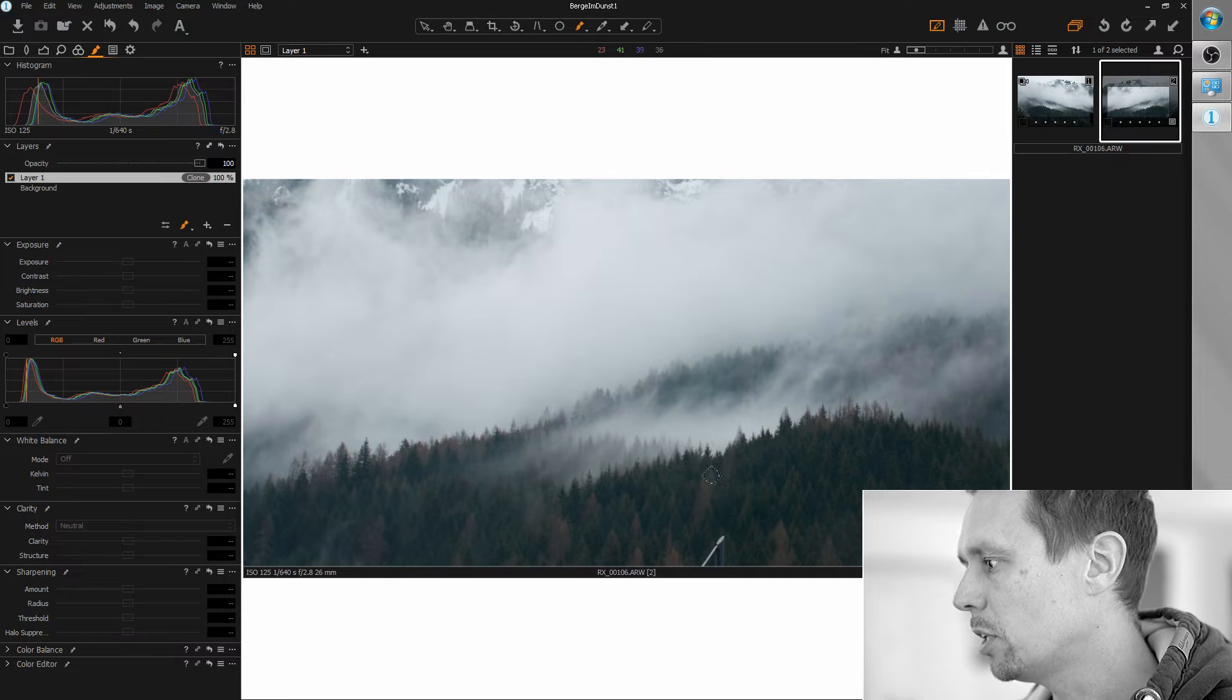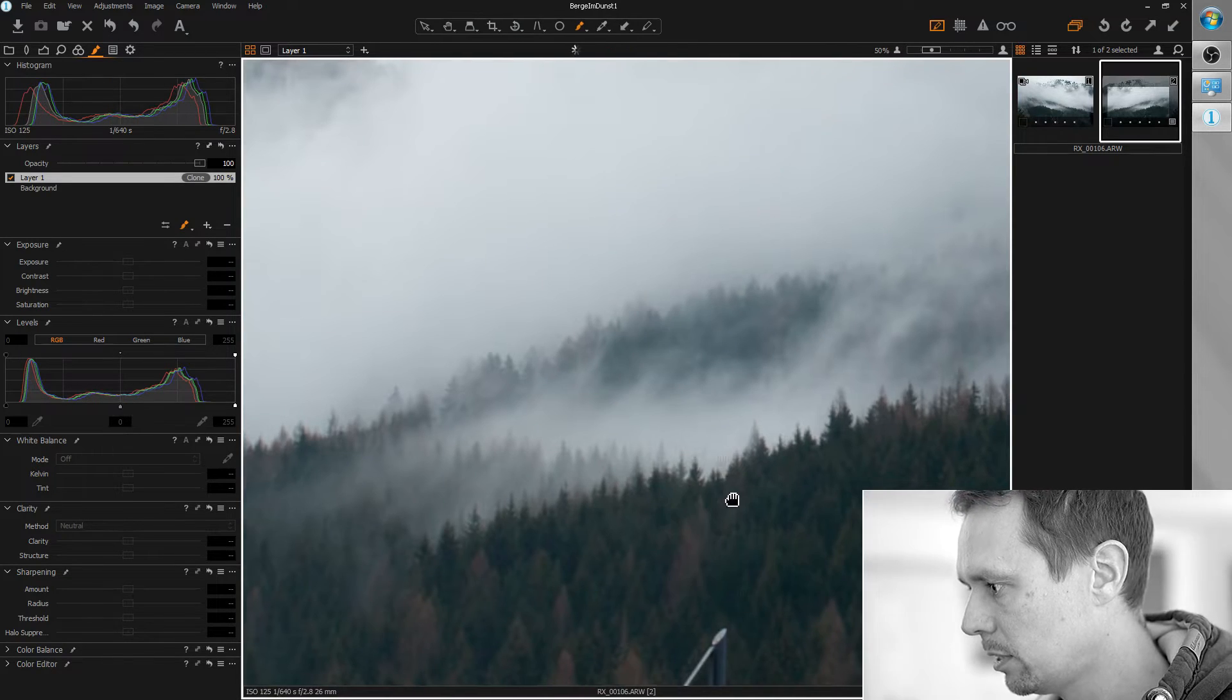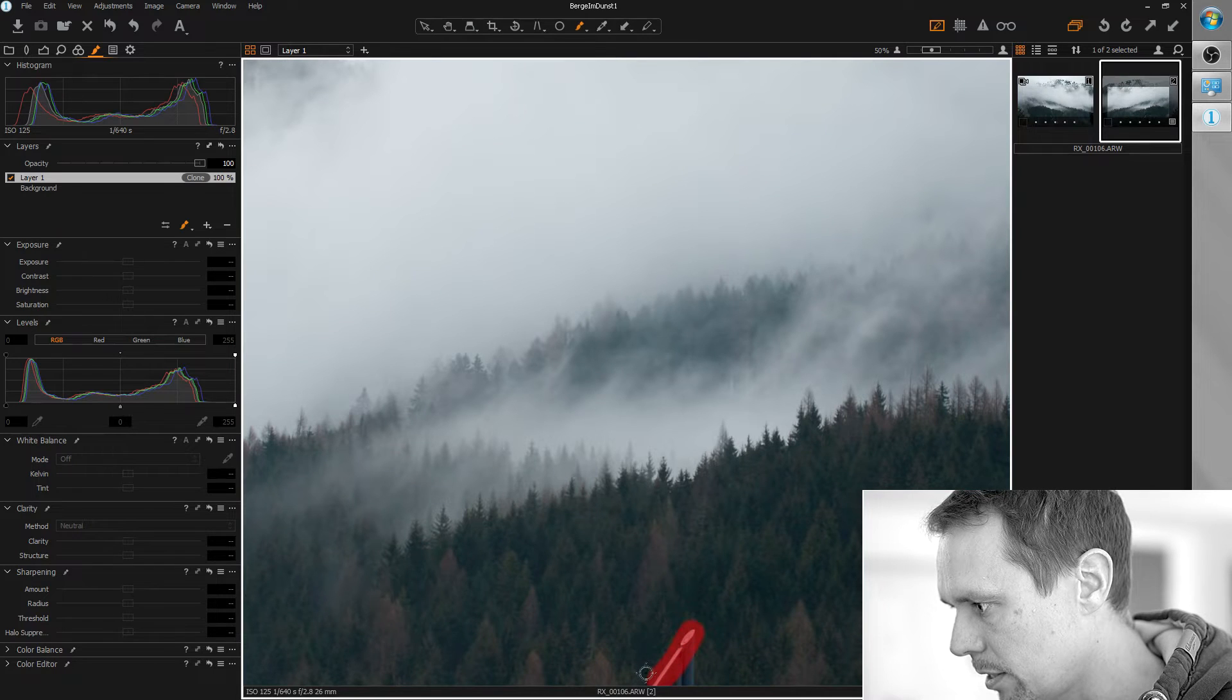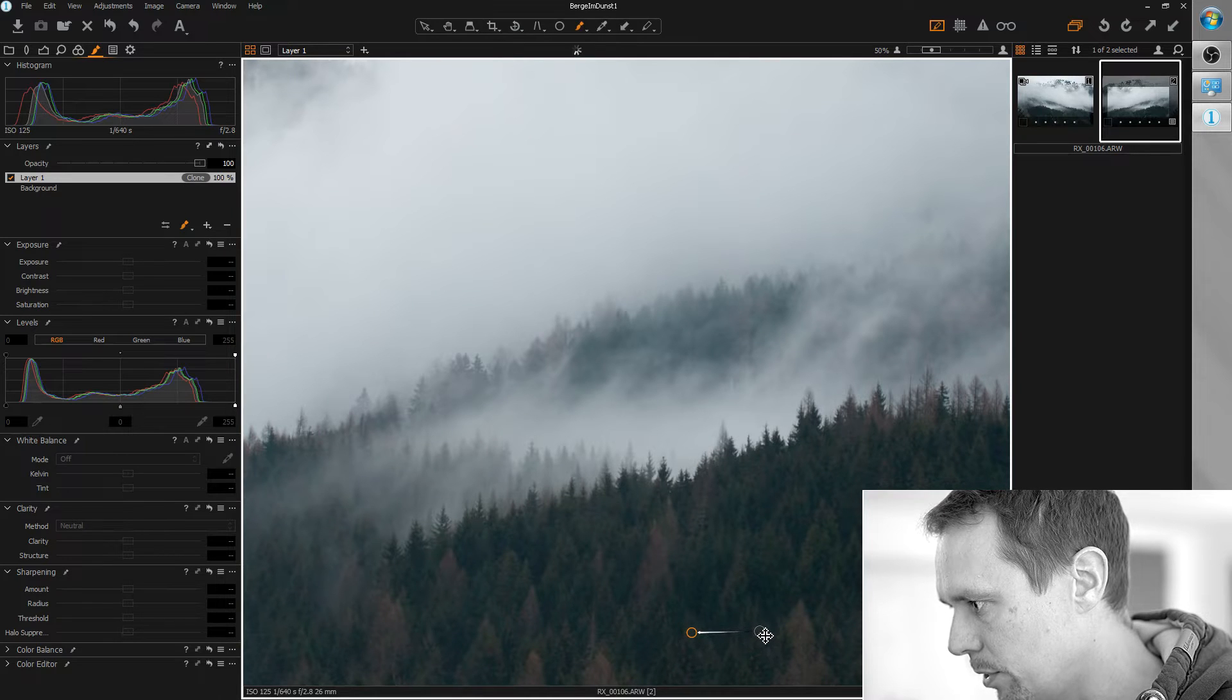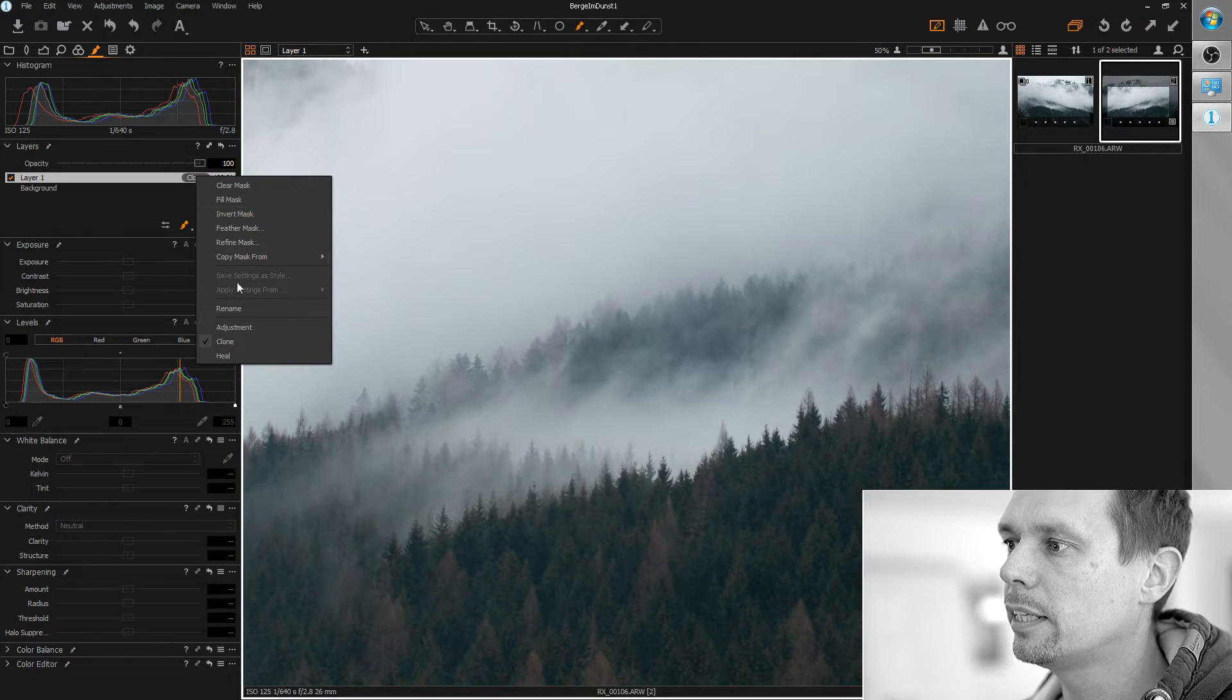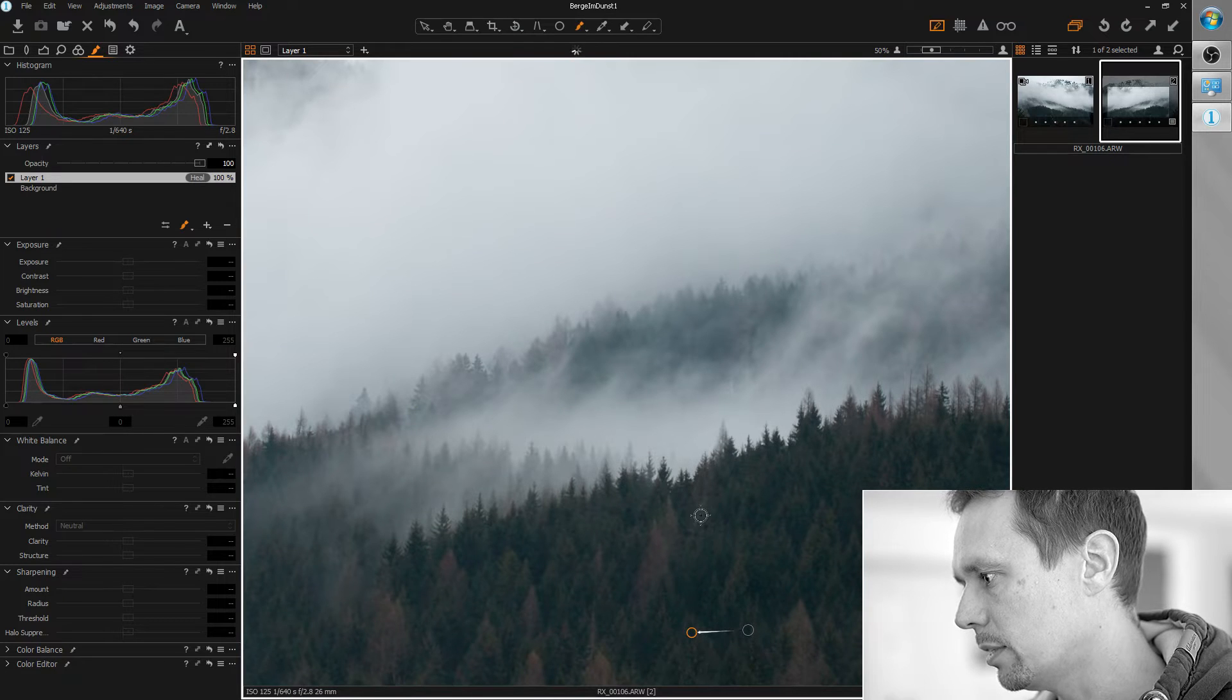So I'm grabbing the brush tool, maybe a little smaller, and I'm going to paint away this piece here. I grab the new area from the right side and now I'm switching to healing layer so it adjusts the brightness of the surrounding area.